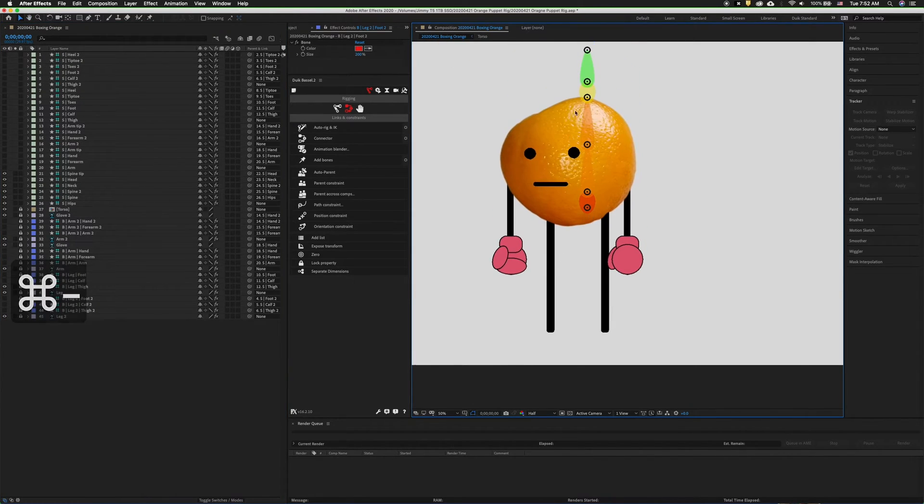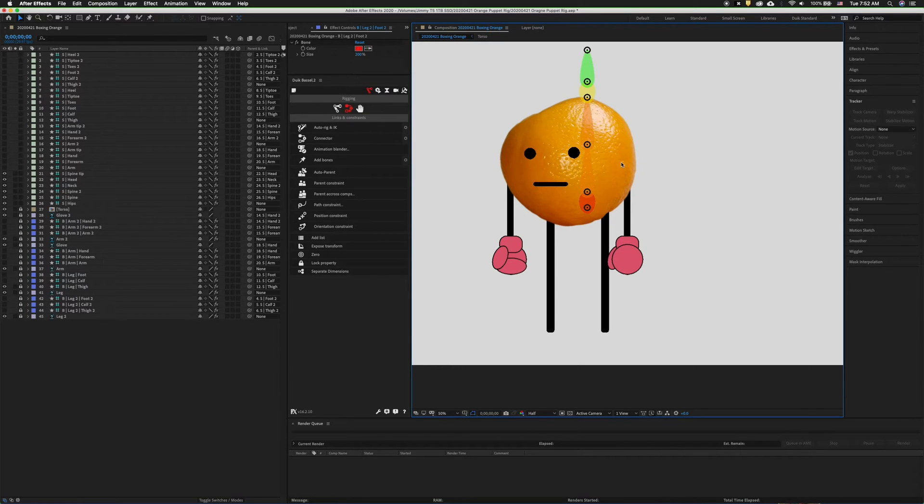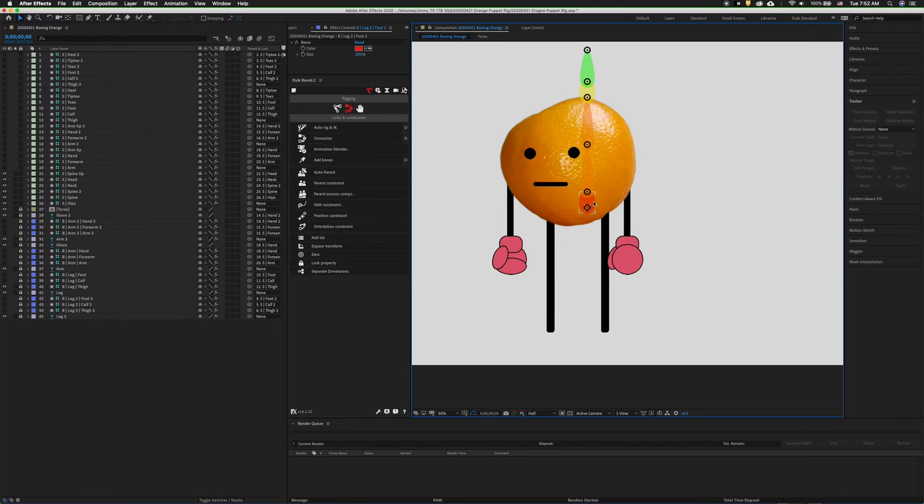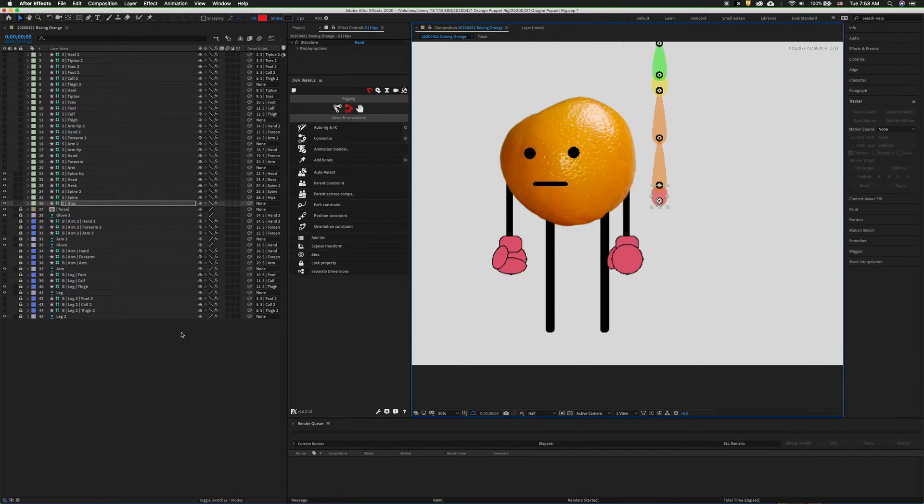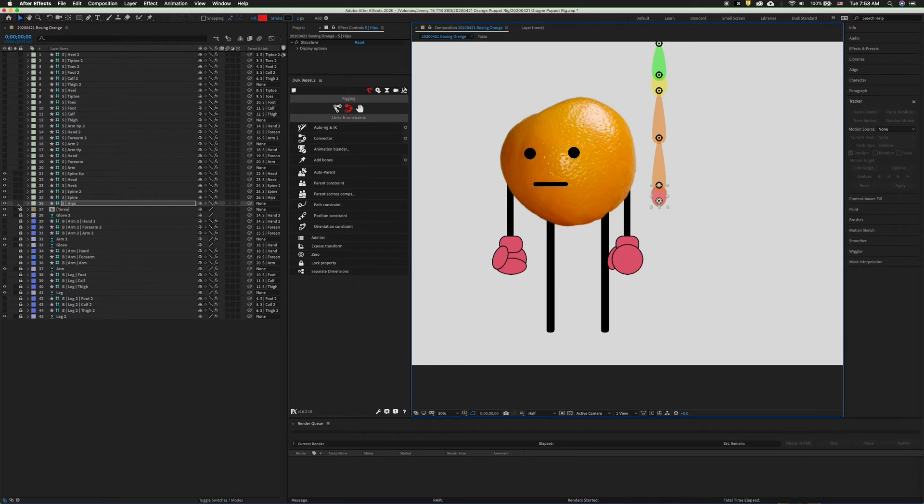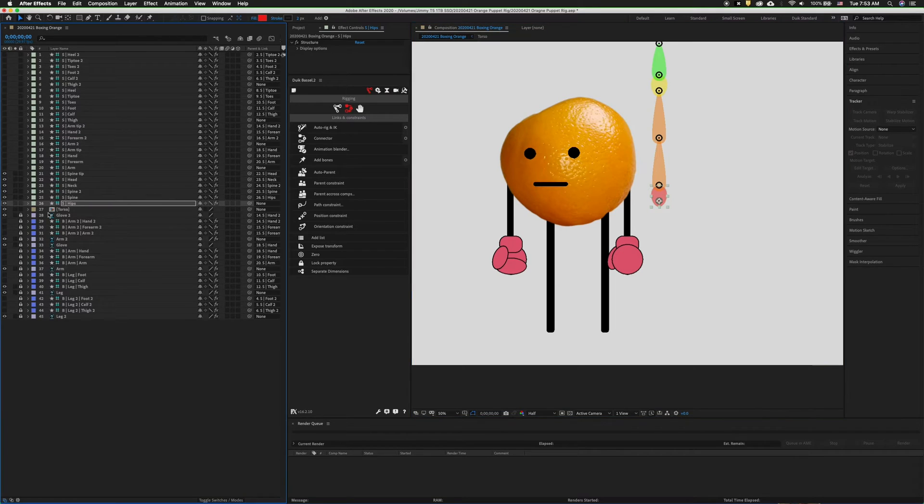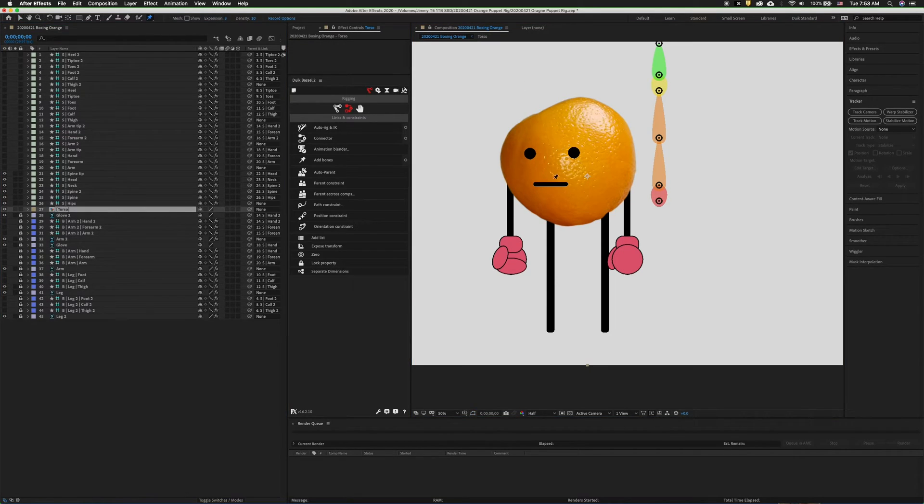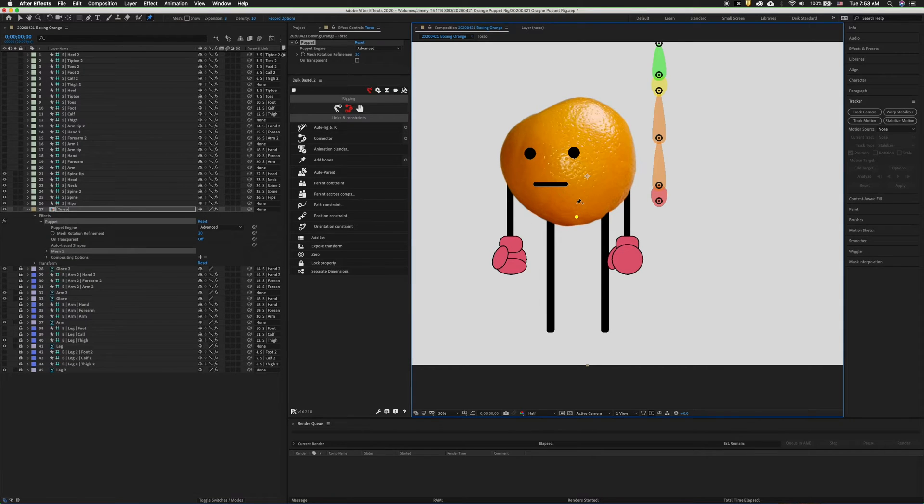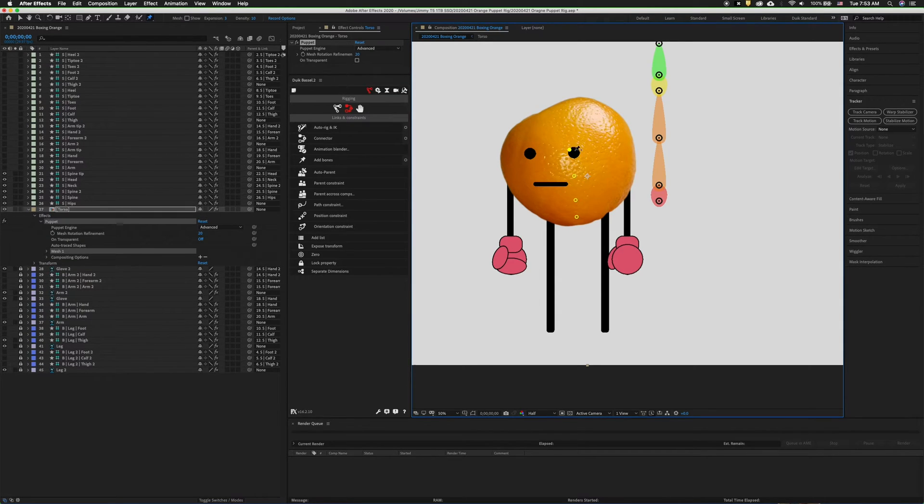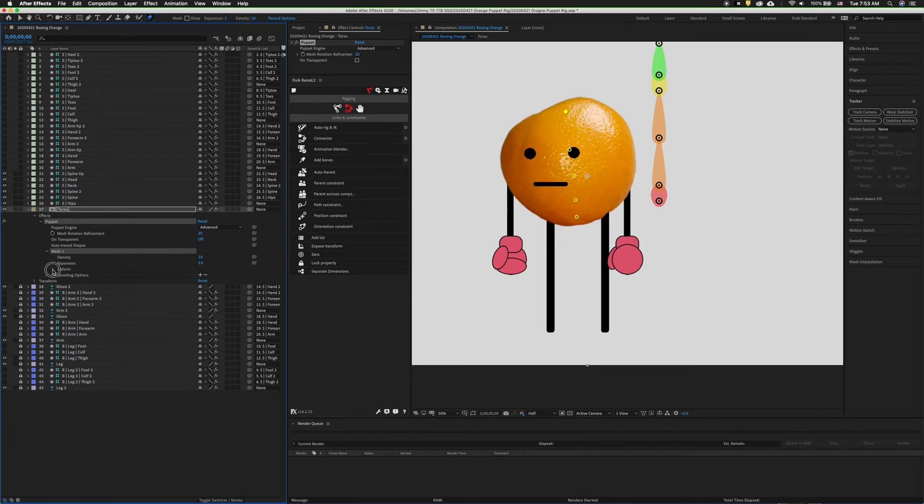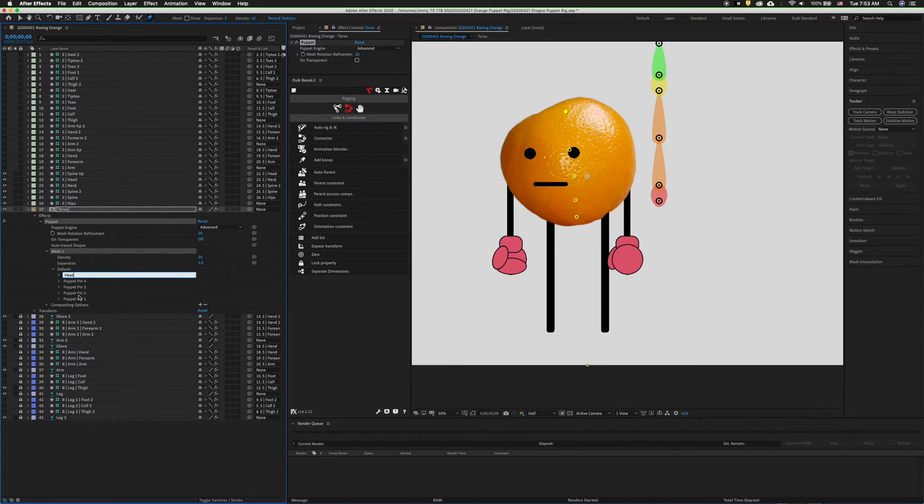Lastly we need to take care of the torso of the character. And if you look here, it's just an orange. So what we can do is put in bones where we think the character will most likely need them. First, unlock the pre-composition torso. Grab the puppet pin tool, and then starting down we're going to have hips, spine, spine 2, neck, and head.